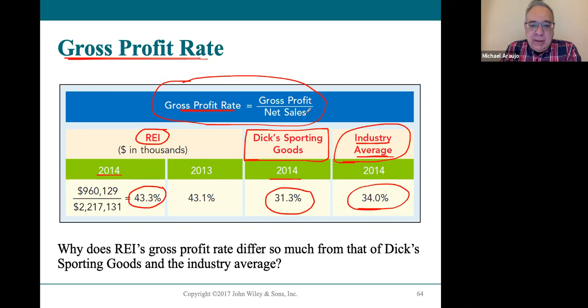Gross profit and net sales — you get these numbers from the income statement. The multi-step income statement gives you both numbers. No problem.